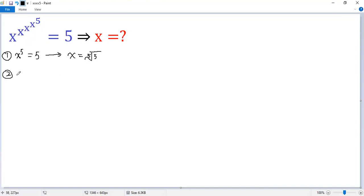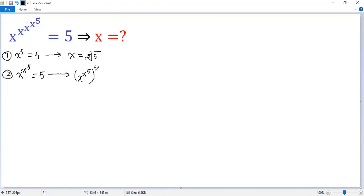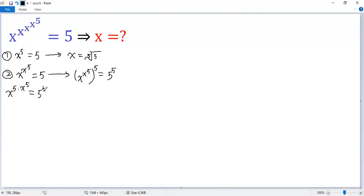Next, if we are given x to the power of x to the power of 5 equals 5, then we raise both sides to the power of 5, so we get x to the power of x to the power of 5, and then to the power of 5 equals 5 to the power of 5. We can write the left side as x to the power of 5 times x to the power of 5 equals 5 to the power of 5, and then as x to the power of 5, raised to the power of x to the power of 5, equals 5 to the power of 5.